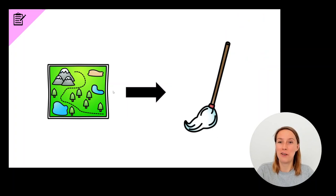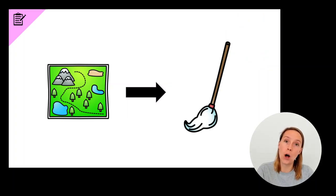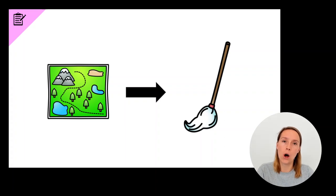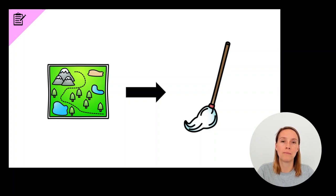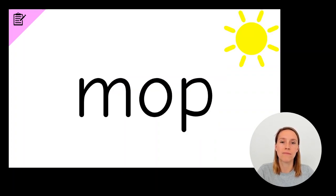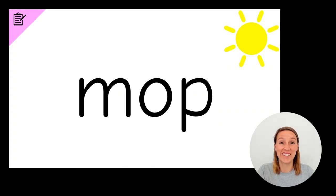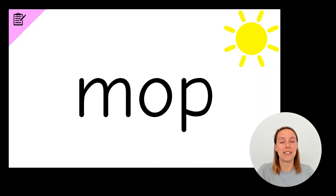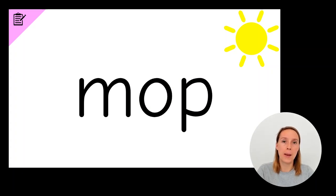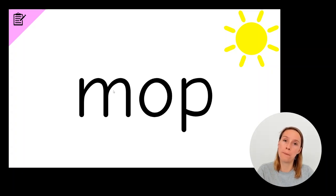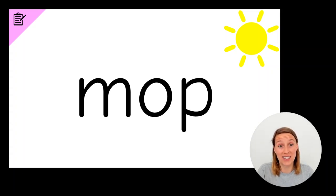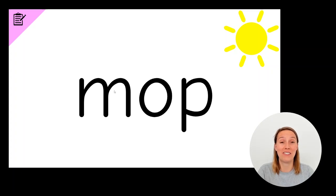Now we're going to change map to mop. Map. Mop. Have a go at writing the word mop. Did you think it was the middle sound? Because if you did, you're right. In map, it went M-A-P. And in mop goes M-O-P. So it's that middle sound that changes. Give yourself a tick if you got that one right.